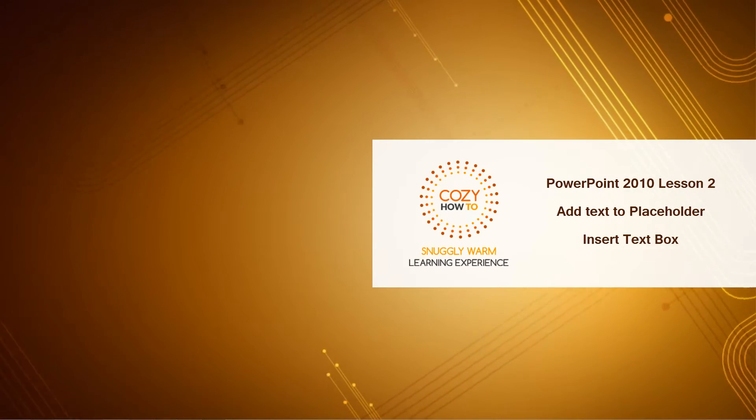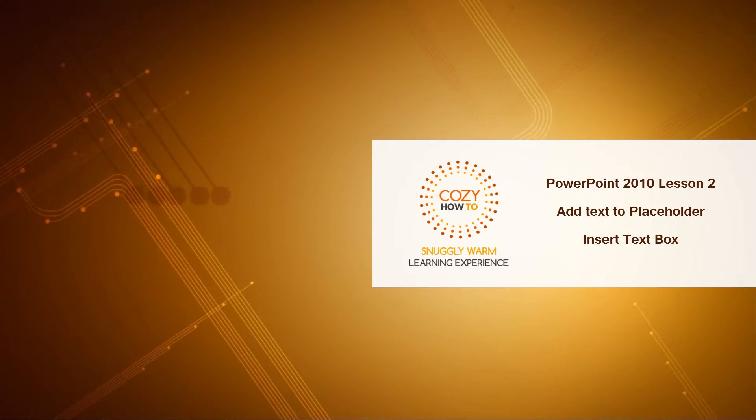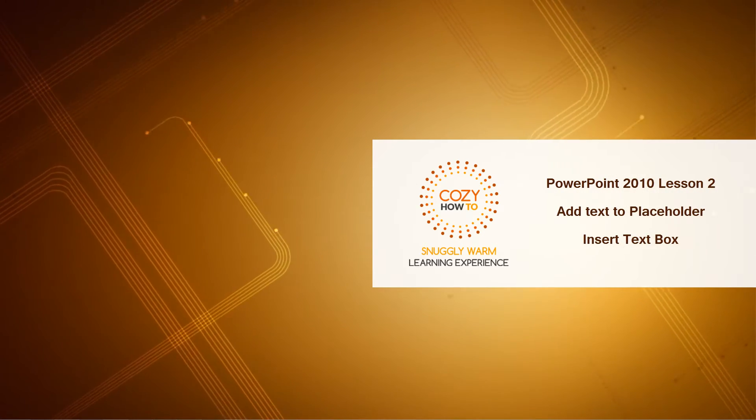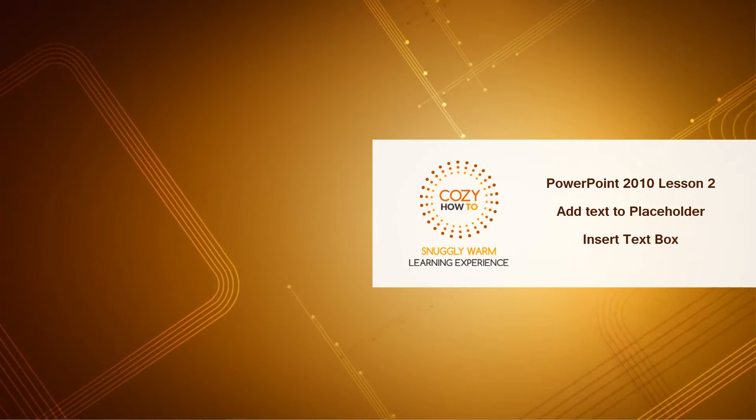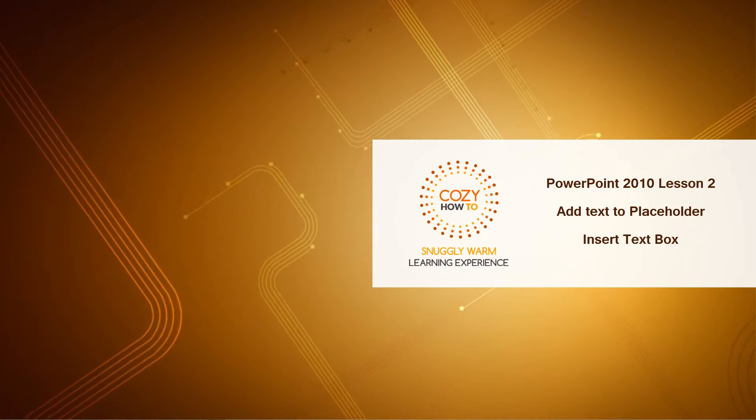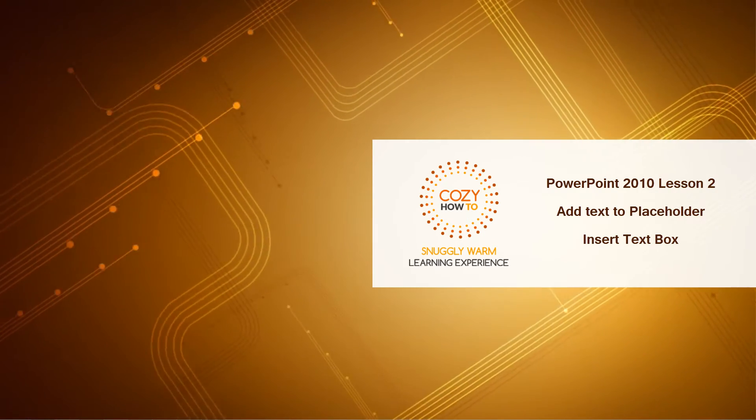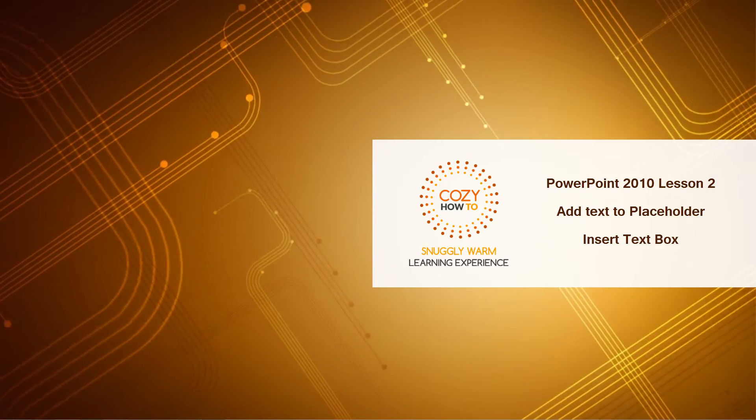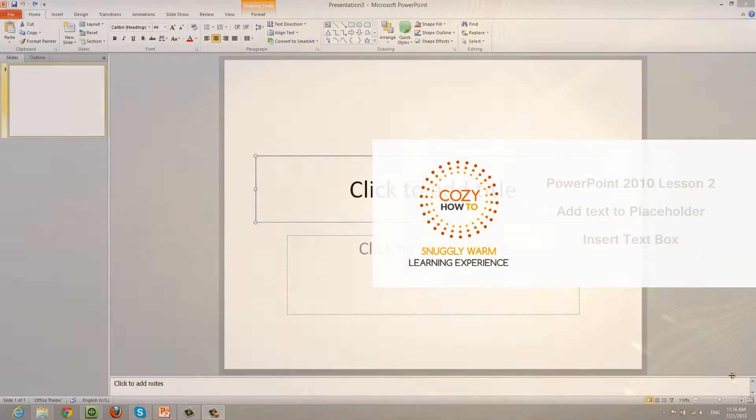Cozy How To, your place for a snuggly, warm learning experience. This is PowerPoint 2010, lesson number two, and in this lesson, I'm going to show you how to add text to your PowerPoint presentation. So let's go ahead and get started.